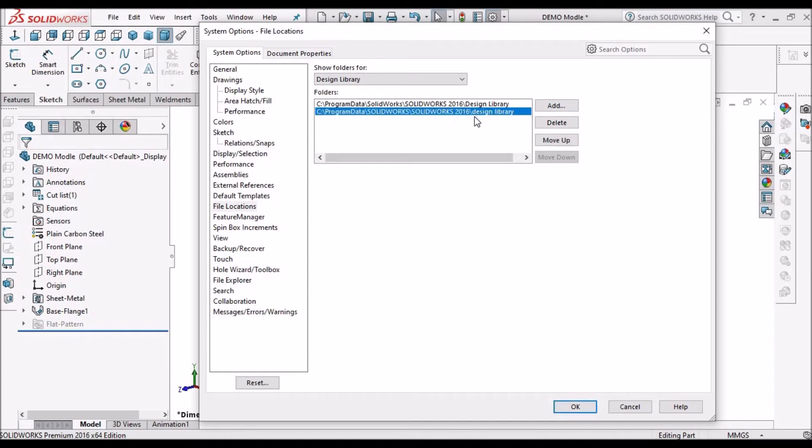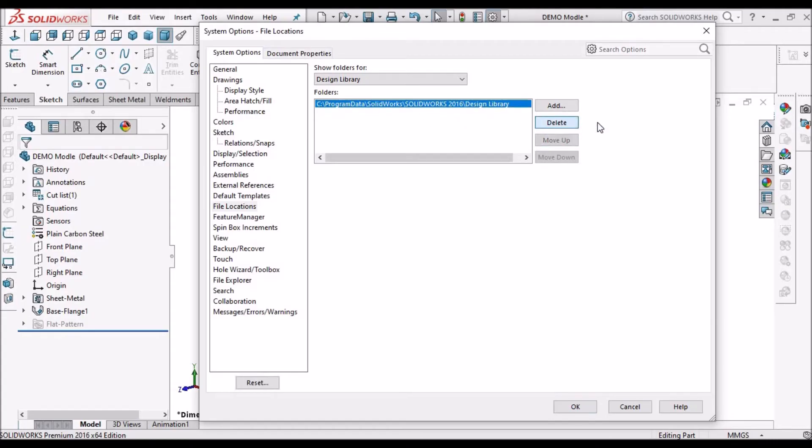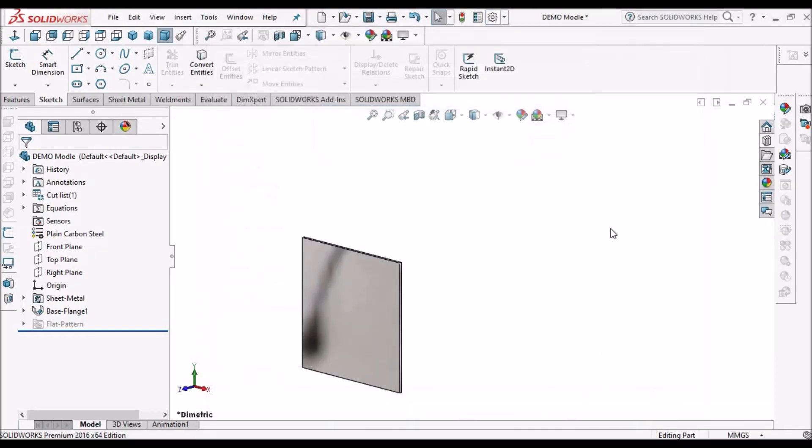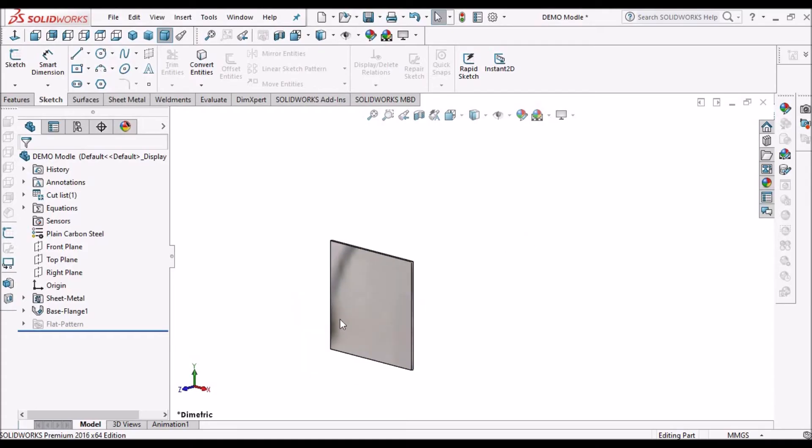We have to select file location. Since it is already located, I am deleting this. After locating this folder, we have to say OK. Now we can have access to the design library folder.